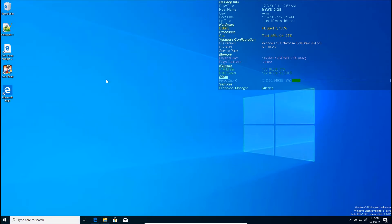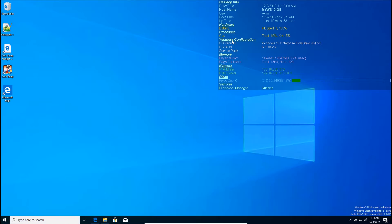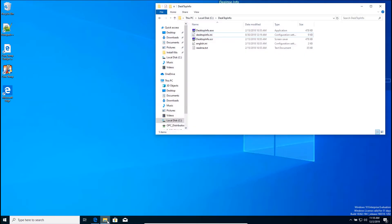Once we have that, we can double-click on it and that will cause Desktop Info to start up. The thing about putting it in the startup folder is that no matter which account you log into, it will automatically start Desktop Info. You can see here there's information about hardware, processes, Windows configuration, memory, network, disk, and services.